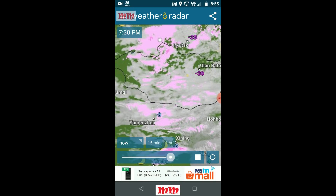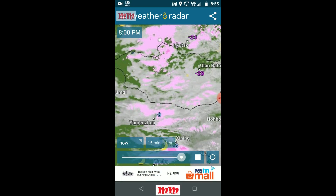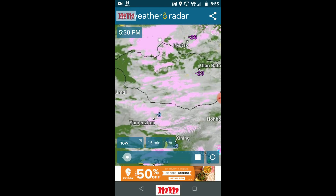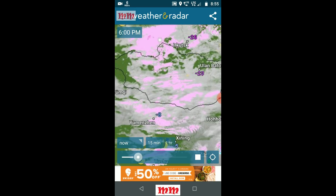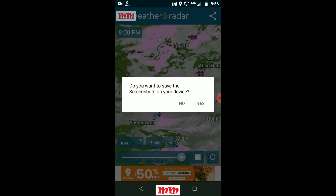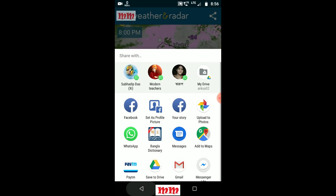As this is the free version, advertisements are showing. It is totally free, so advertisements are shown. You can also share the weather radar — see the share option. It will ask if you want to save the screenshot to your device. You can share from this option.